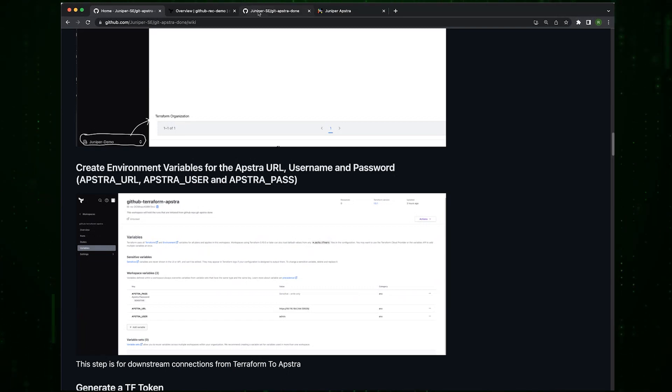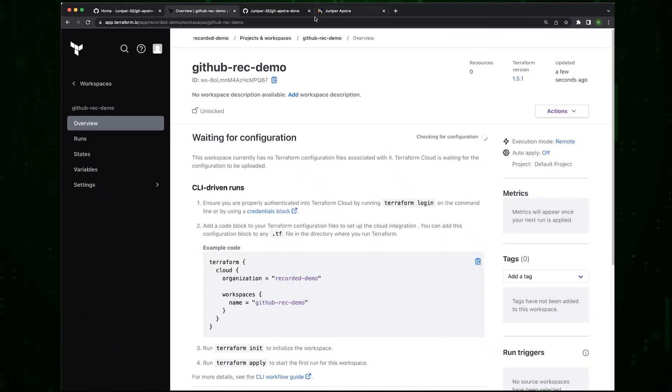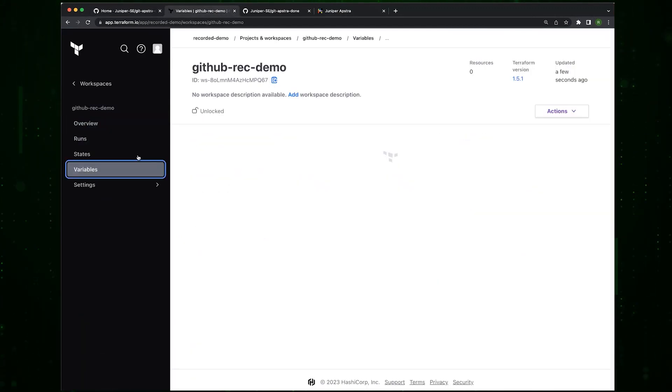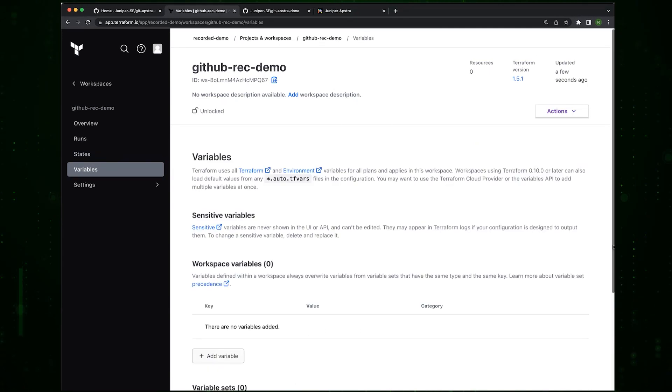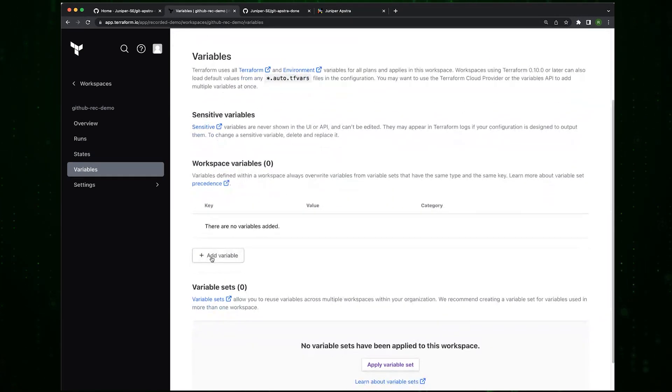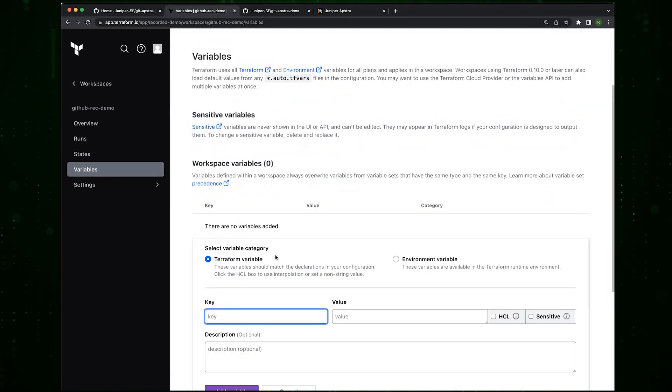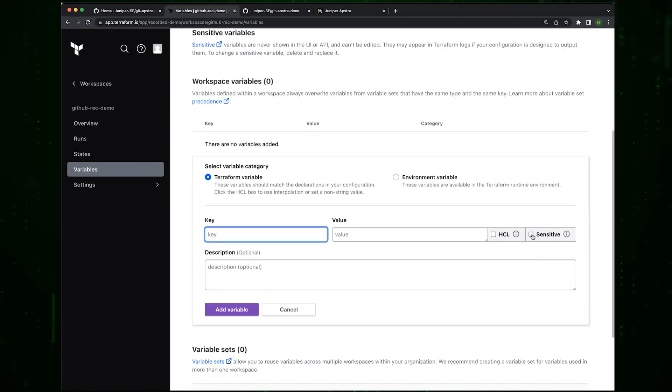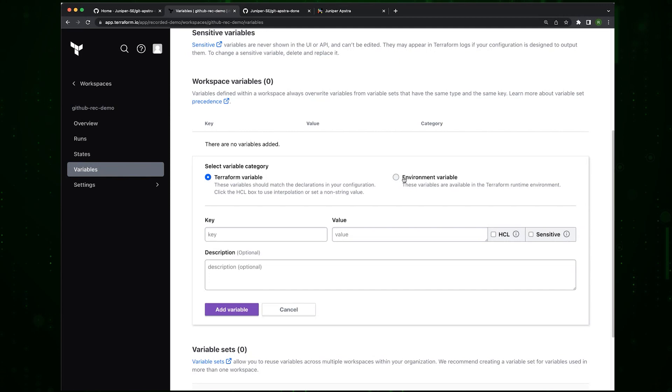Where we go to create this is we go to variables, add a variable. If it's a password, we mark it as sensitive and we mark them as environment variables.